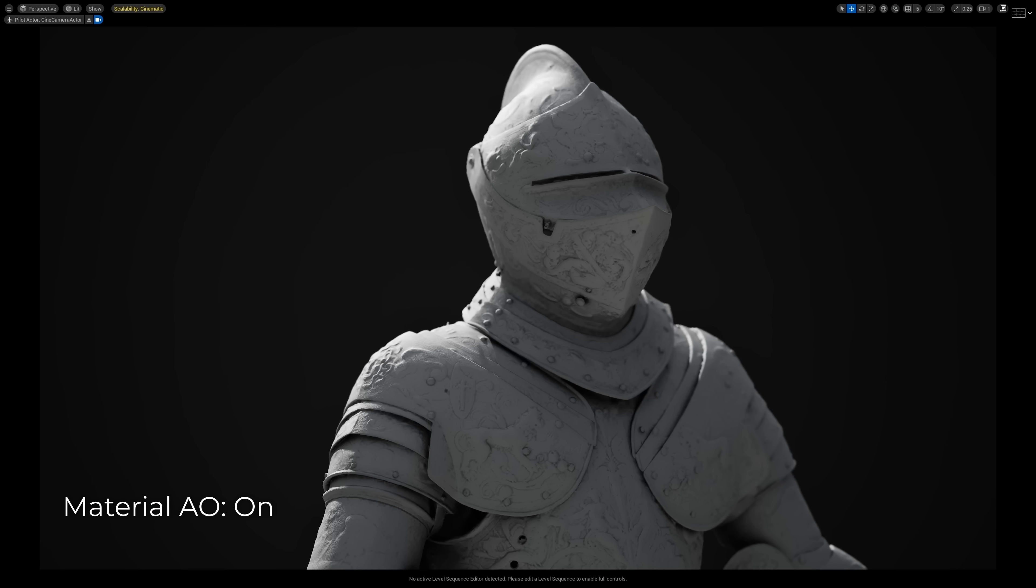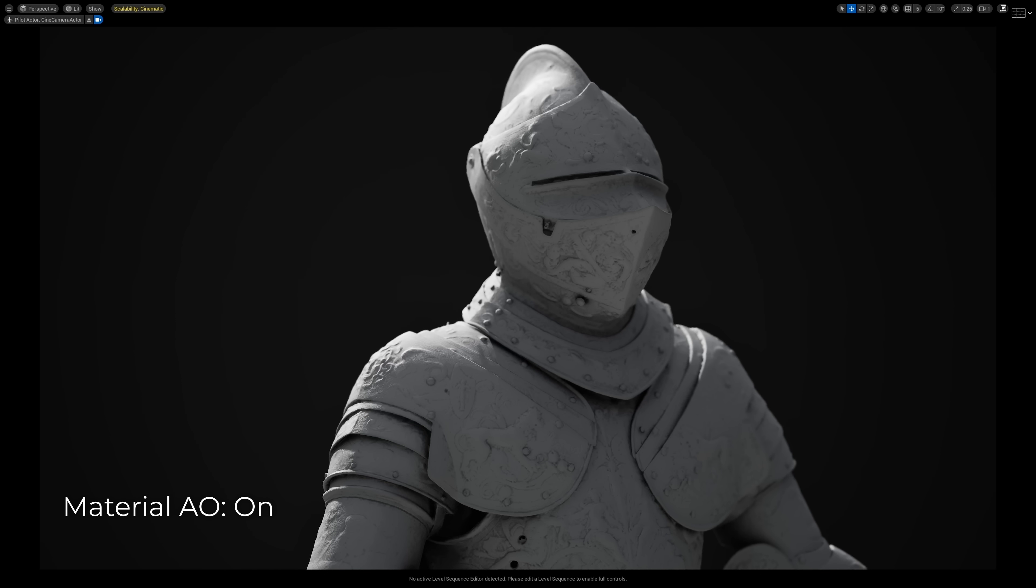It is another way for us to squeeze out a bit more detail in those indirectly lit areas that Lumen really can struggle with a bit. So see what happens if I toggle the AO map on and off? It is a day and night difference.